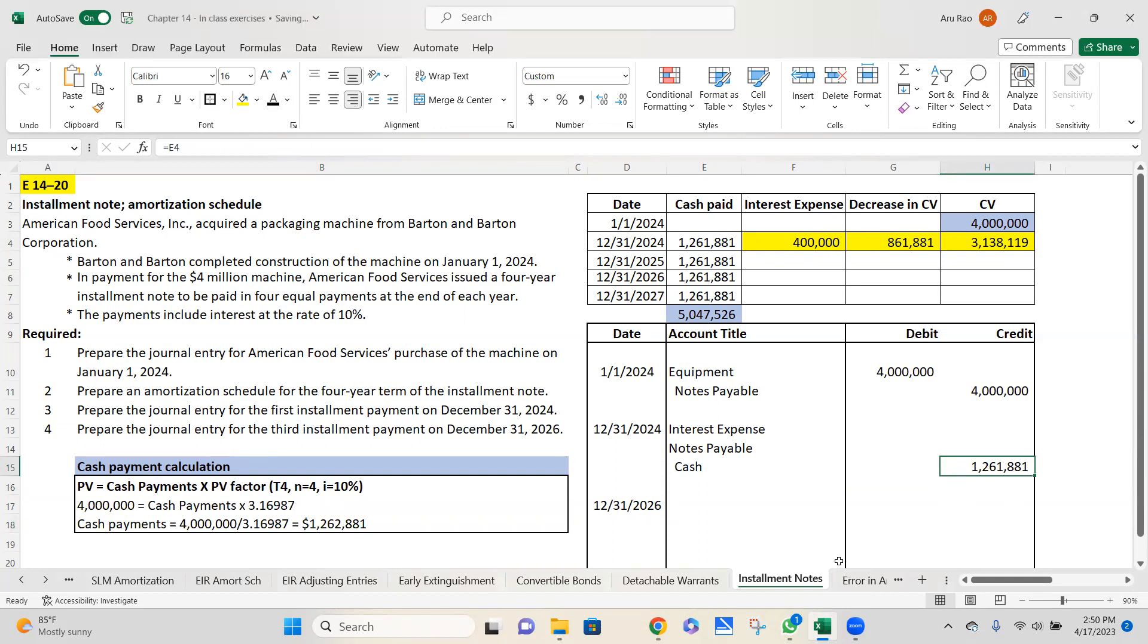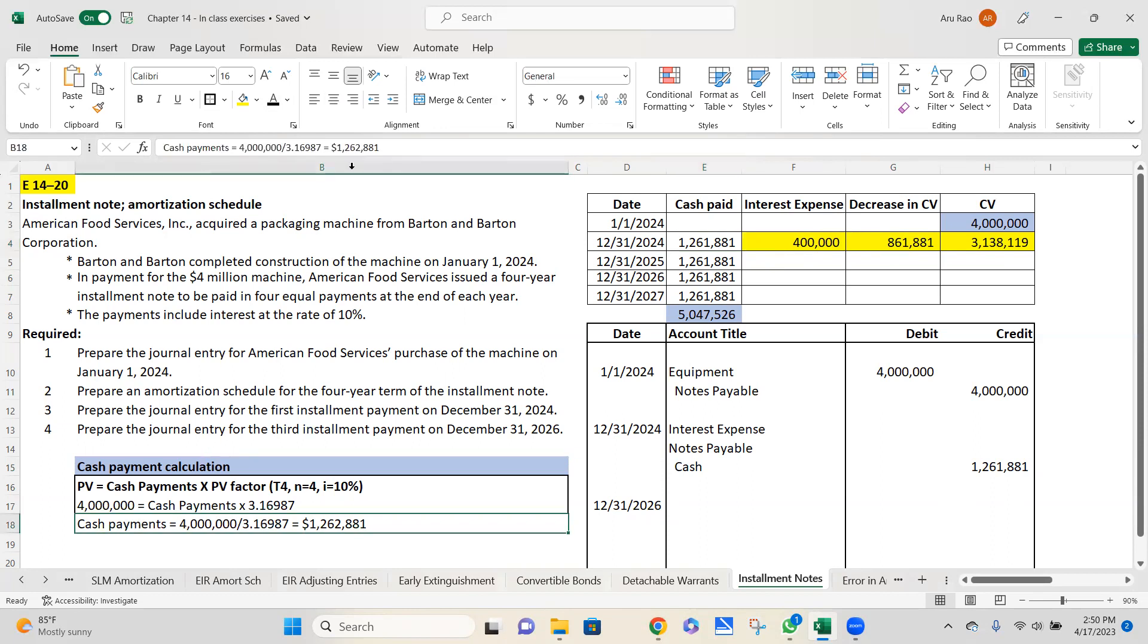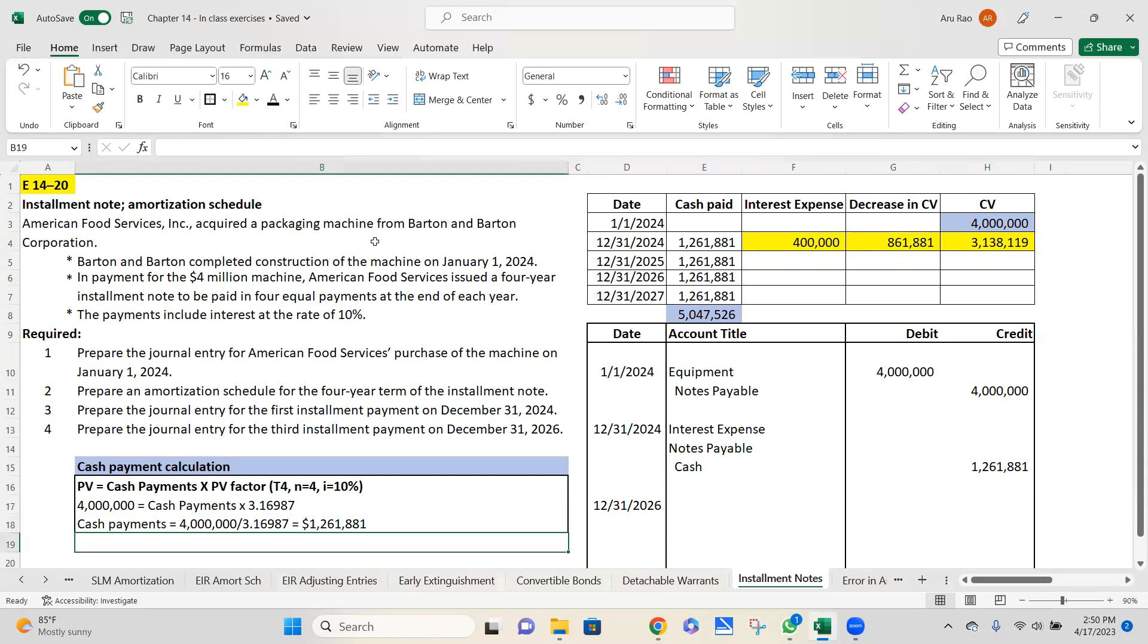Let me recalculate this number to be very sure that I have this correct. $4,000,000 divided by 3.16987. Yep, that is the correct number. I just want to make a correction over here so that the number reads correctly and is consistent everywhere.